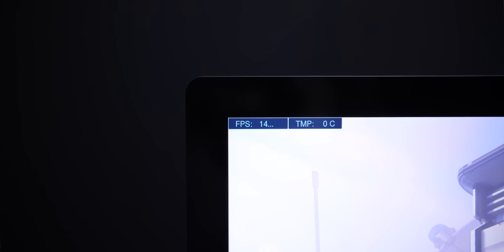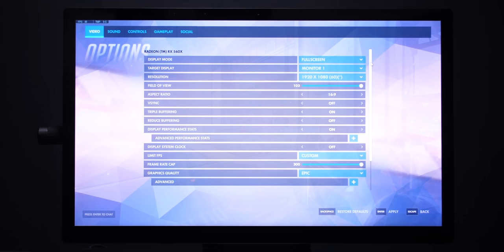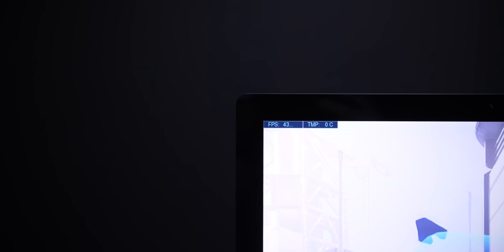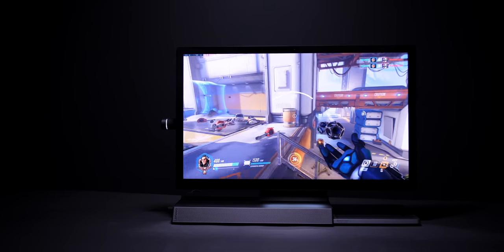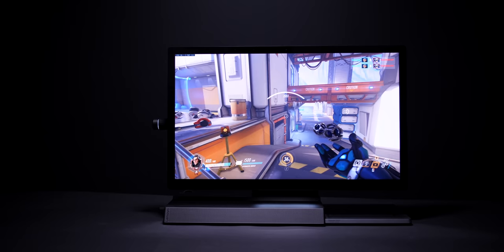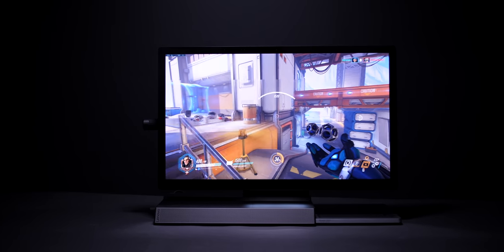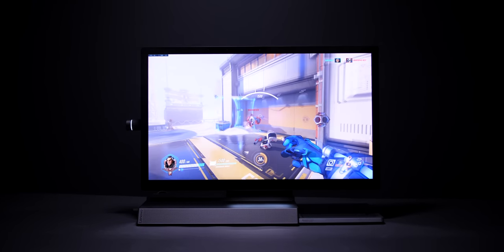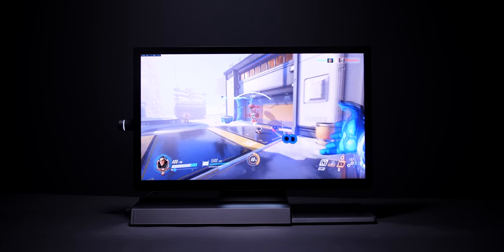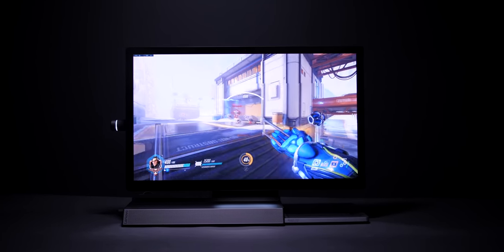But when we changed the resolution to 1080p, the frame rate increased to 43 frames per second. And of course that you can turn down some settings like the shadows and the reflections and you can easily get over 60 frames per second. This was literally with every setting maxed out.